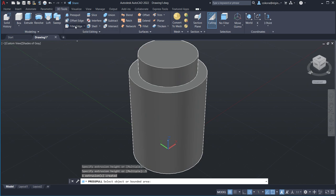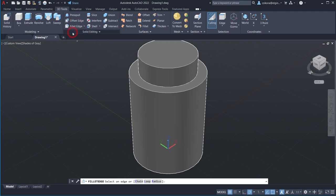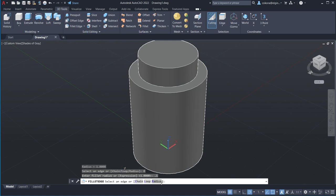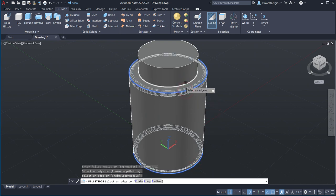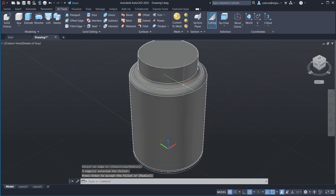Now go to Fillet Edge. Down below, select Radius and type in 0.1. Hit Enter. Select the bottom edge and the edge where the neck meets the body. Do not fillet the top edge. Hit Enter twice.